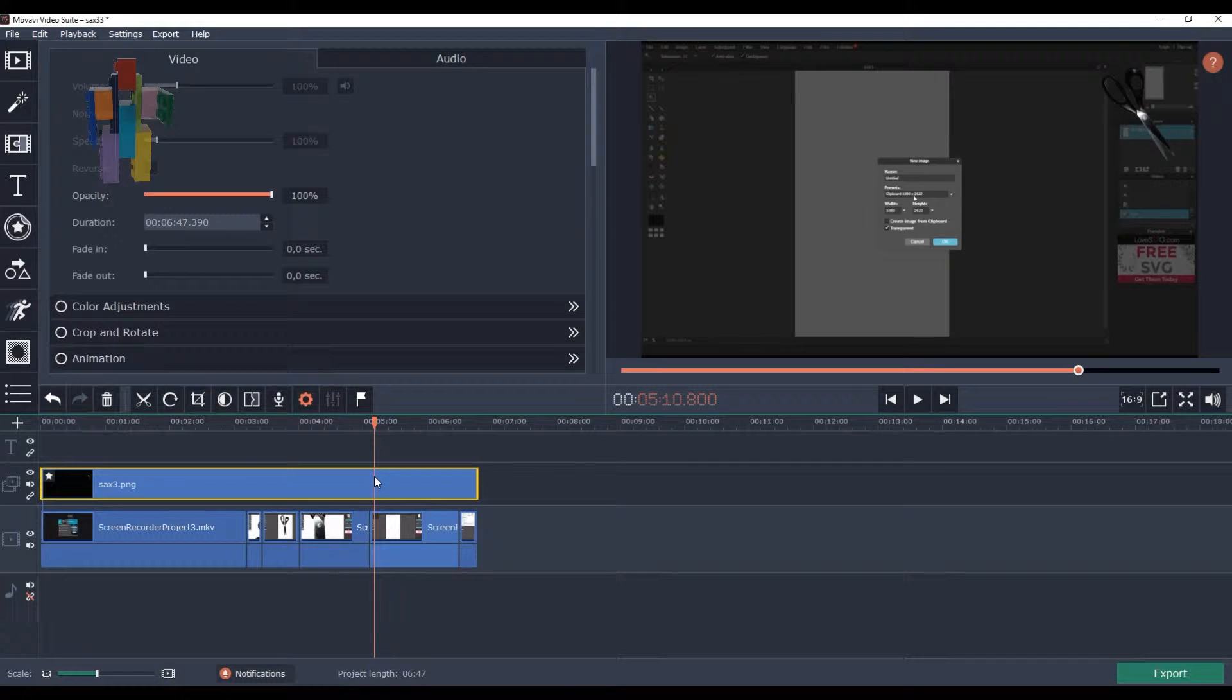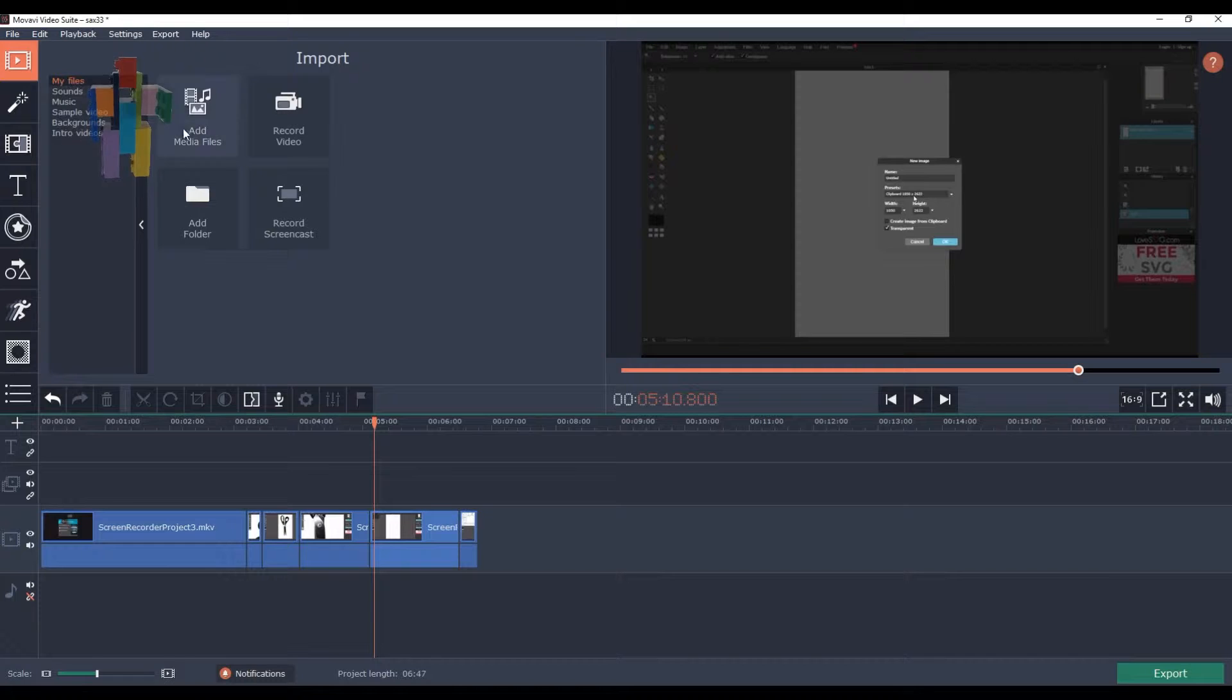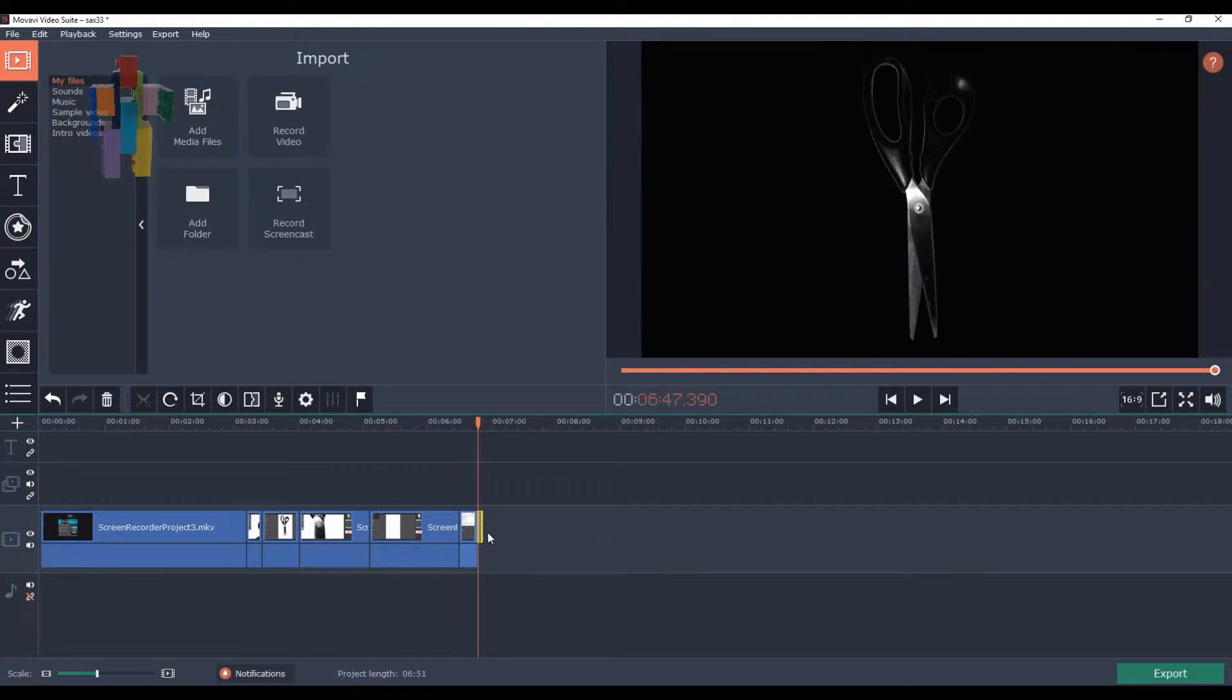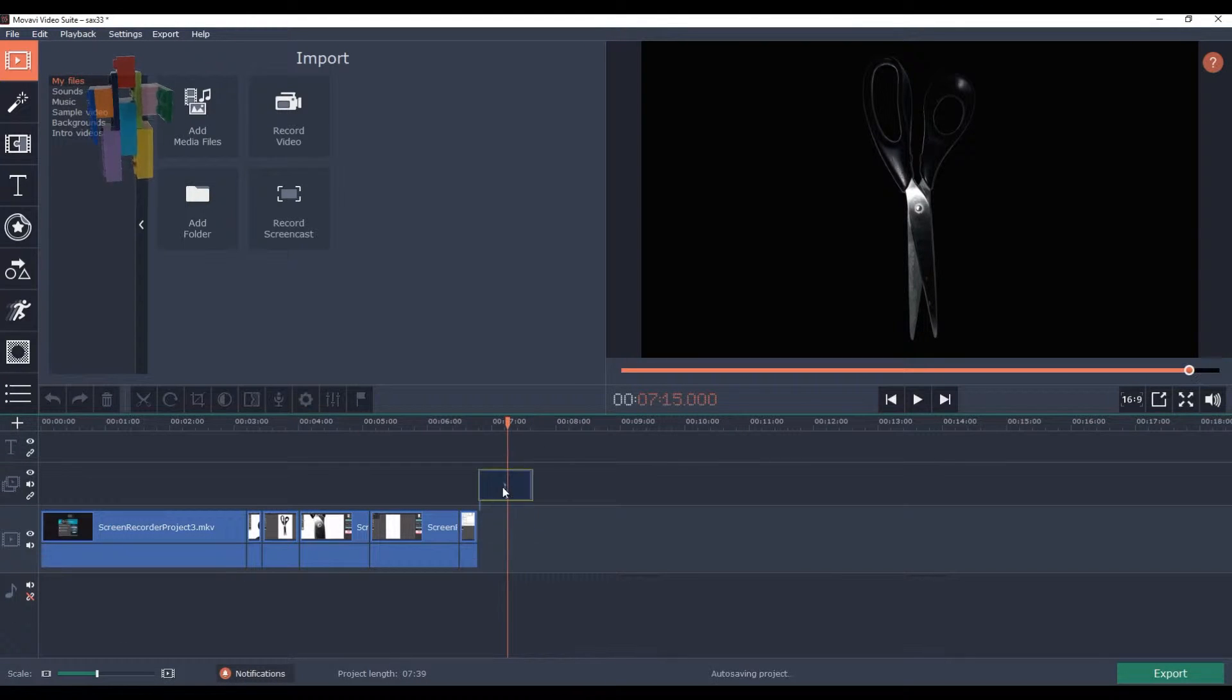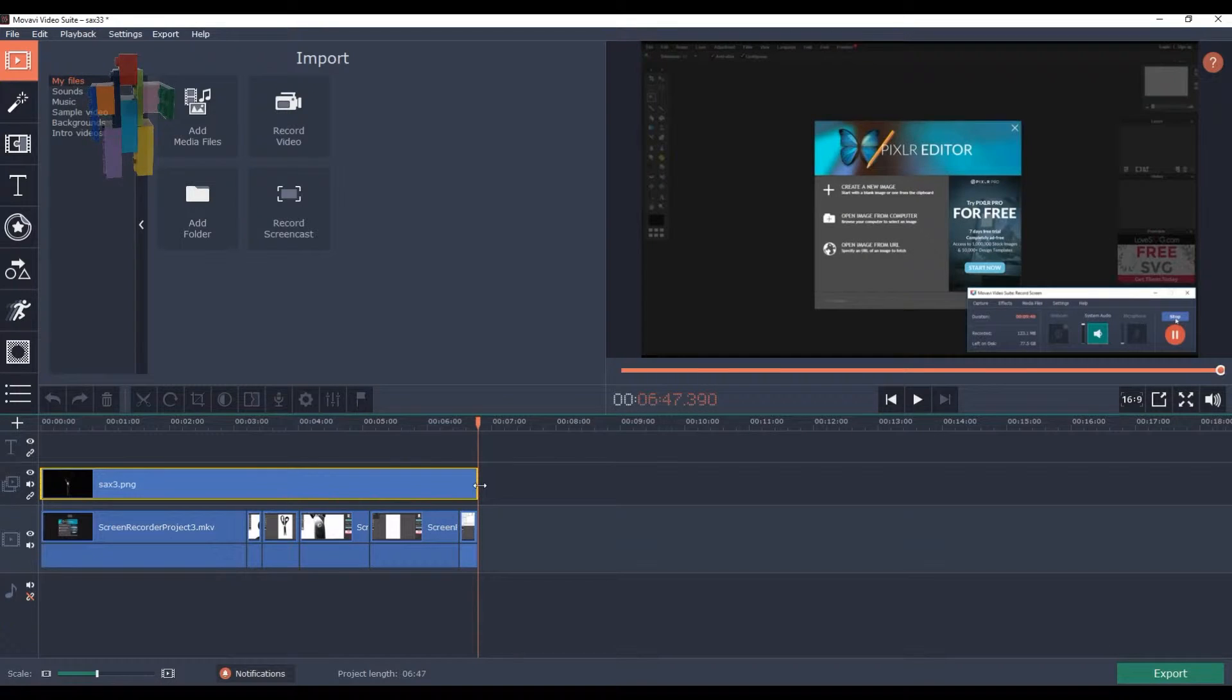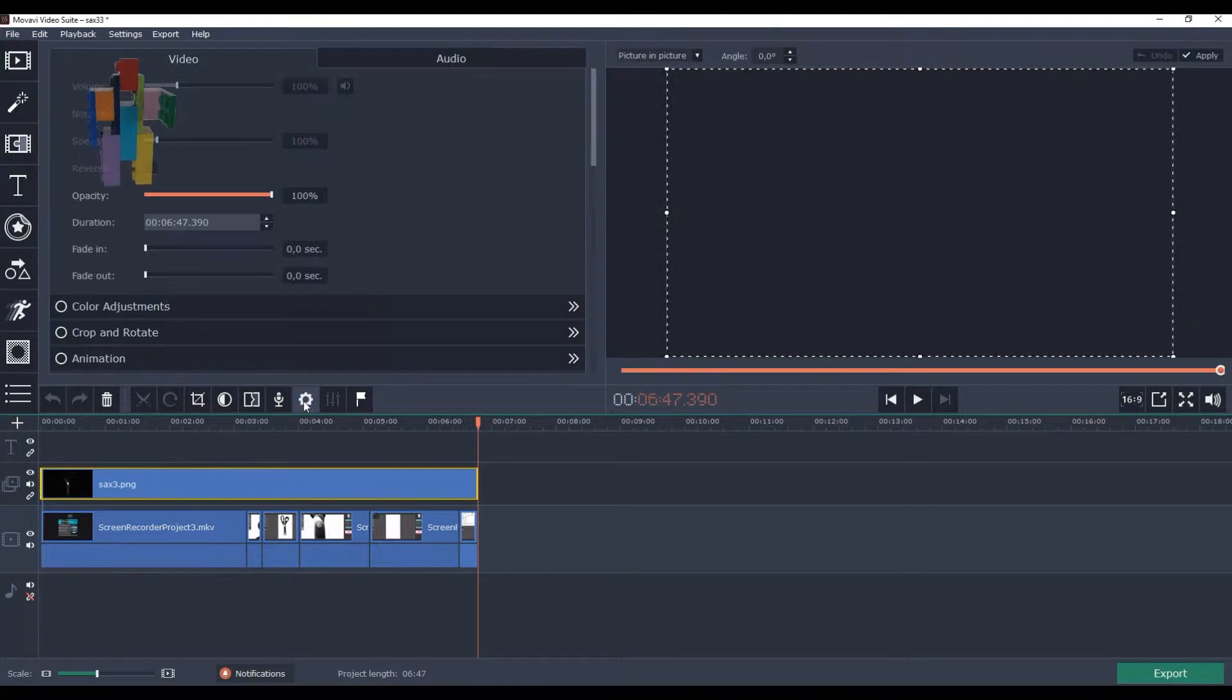So a little recap. Add whatever you want to use as your logo. Extend it. Put it up as a new track. Extend it even more, the whole length if you want to. Go to the properties and adjust the size.